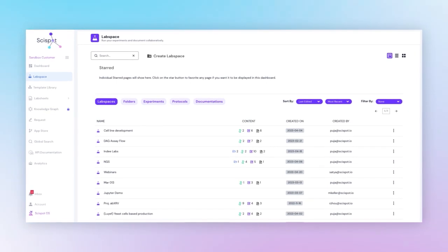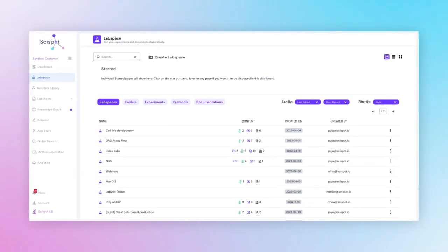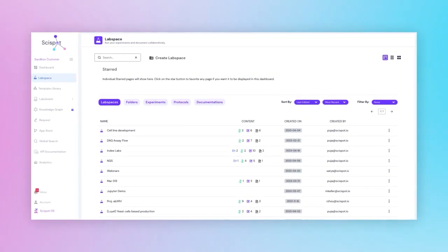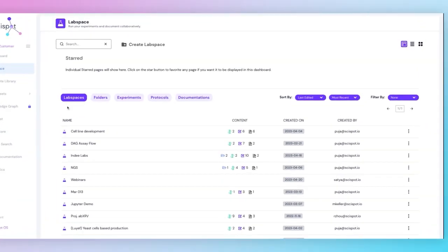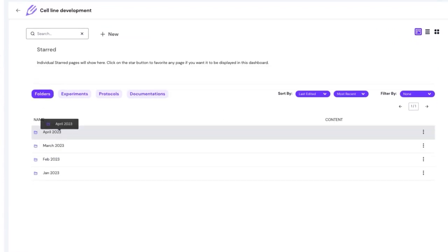There are many more to explore. Let's check the basic structure for now. If we go into this Labspace, we can take a closer look at Cell Line Development.